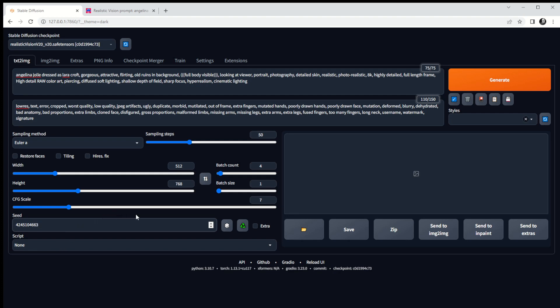I don't want to restore faces at this time. Let's have a quick look at the positive prompts — it's Angelina Jolie dressed as Lara Croft, and then a bunch of descriptive words: highly detailed, full length frame, and so on. Let's give that a go — but before I do, let me quickly look at styles.